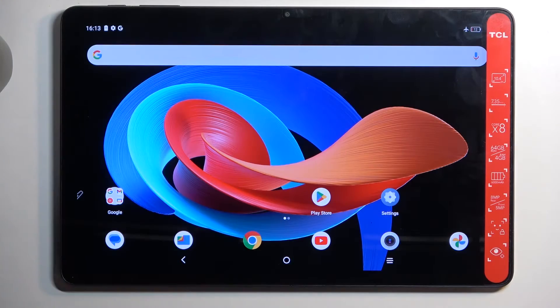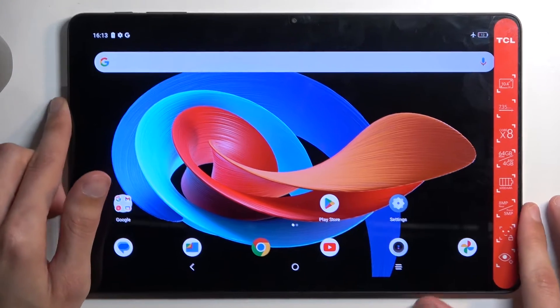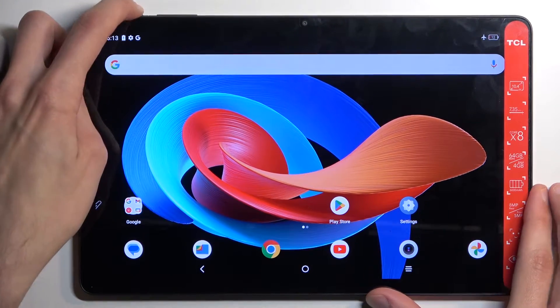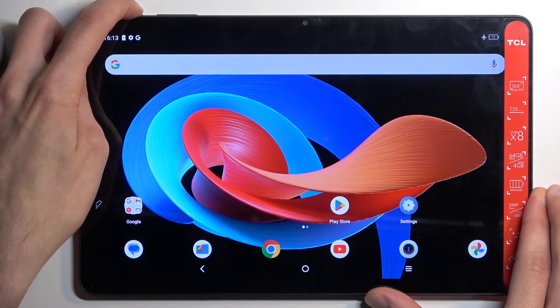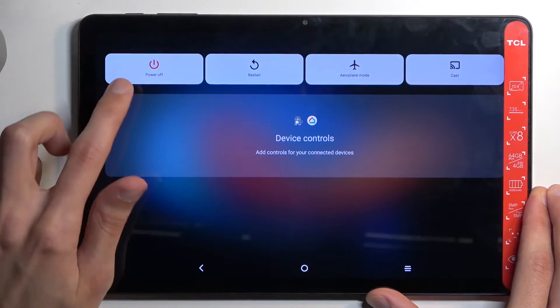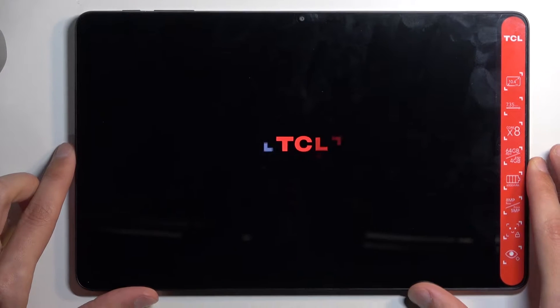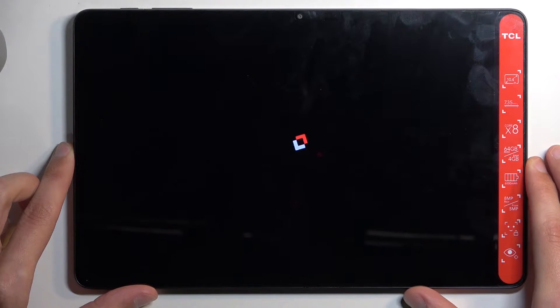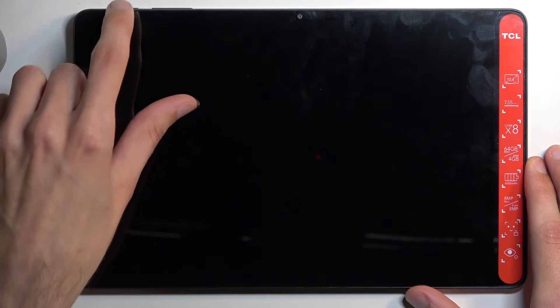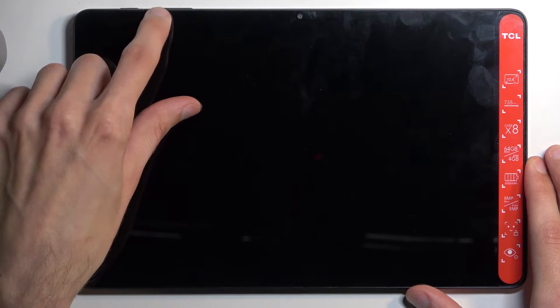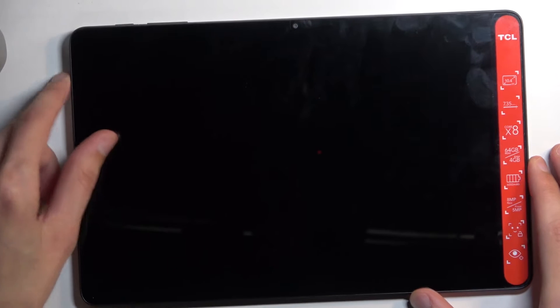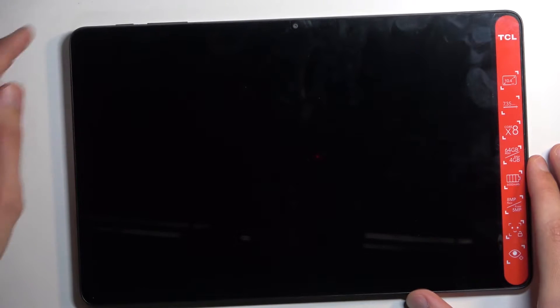To get started, we're going to hold our power button and then select power off. When the device turns off, hold your power button and volume up at the same time.